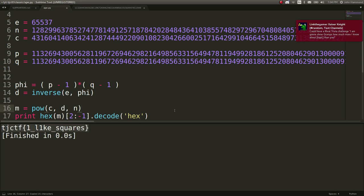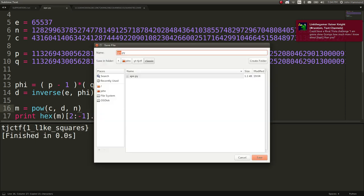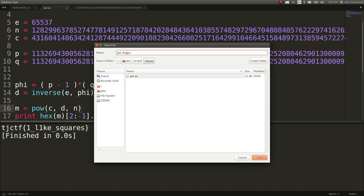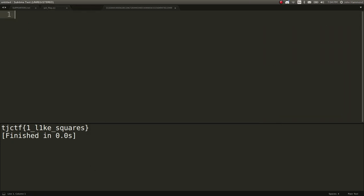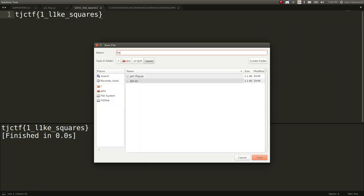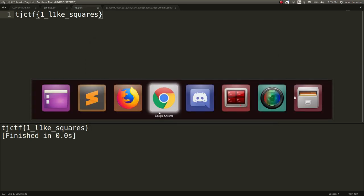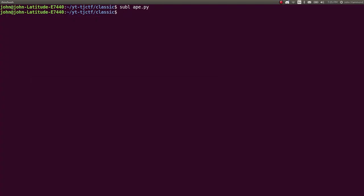Cool. Thank you guys for watching. Hope you enjoyed this. We can save this as a get flag script. Go ahead and save that output to a new flag dot text if we particularly wanted to. And we can go ahead and mark that challenge as solved.